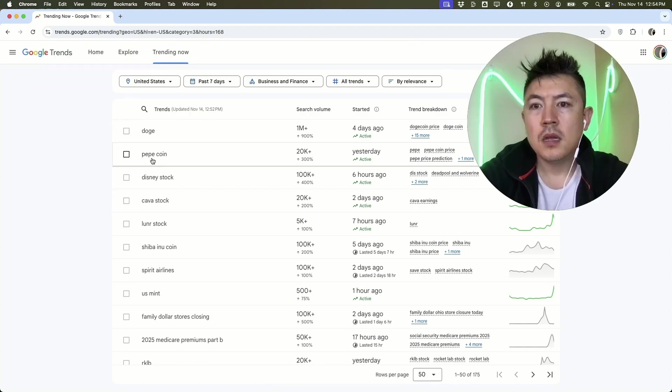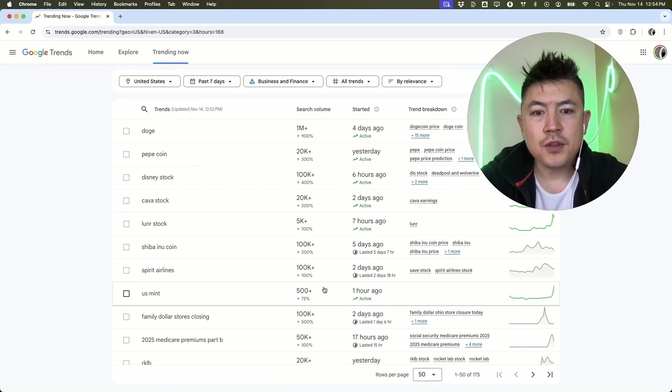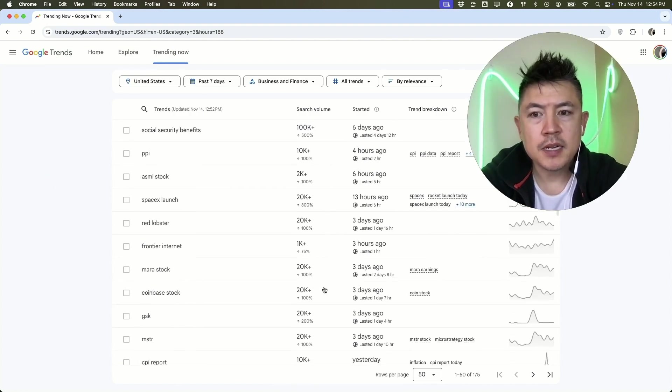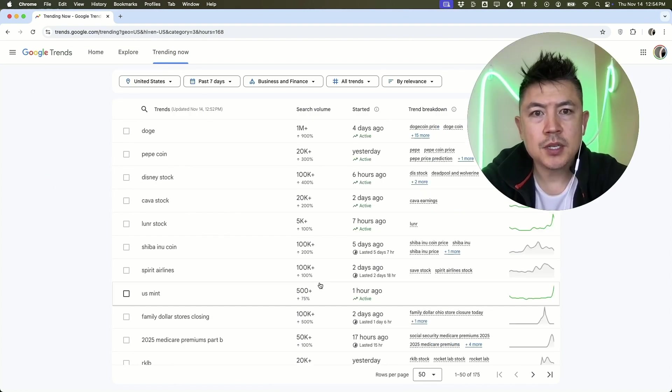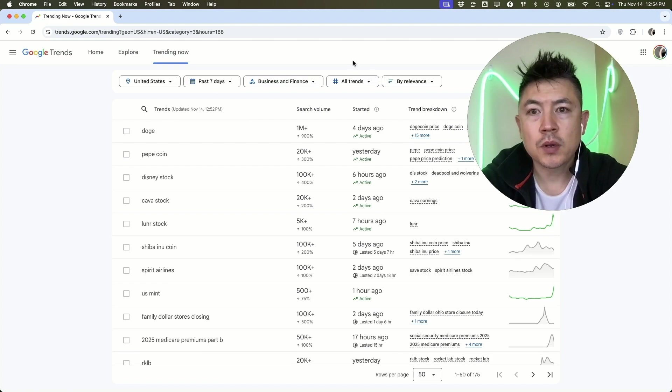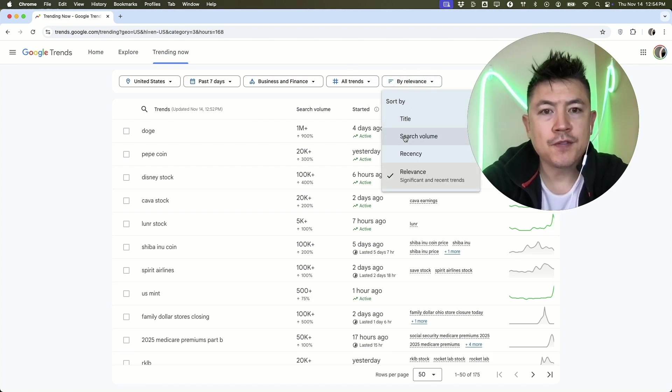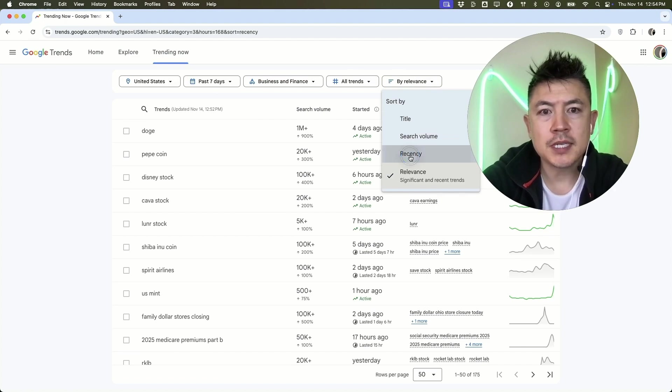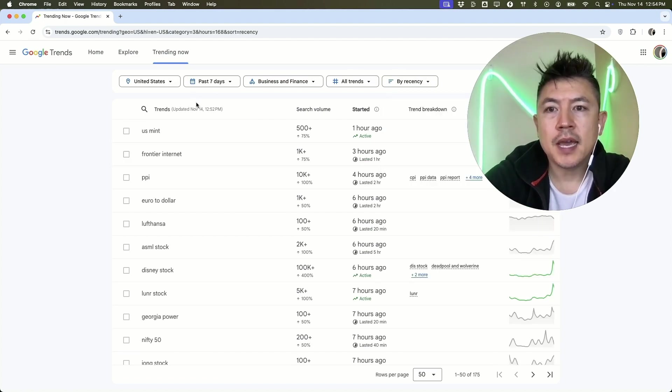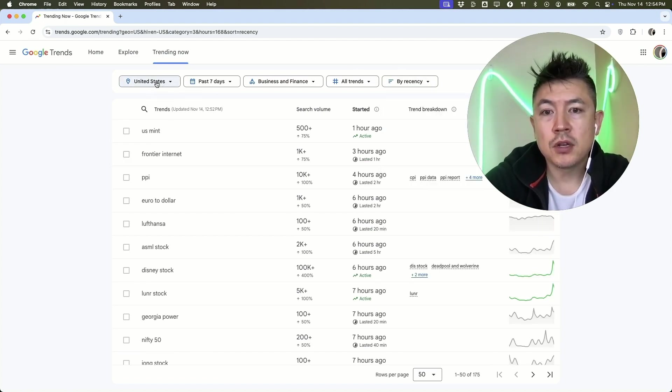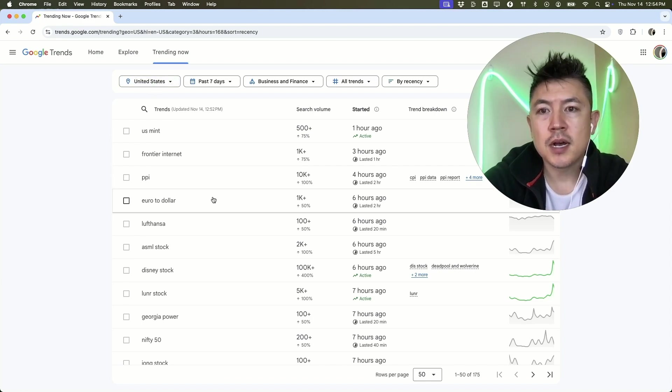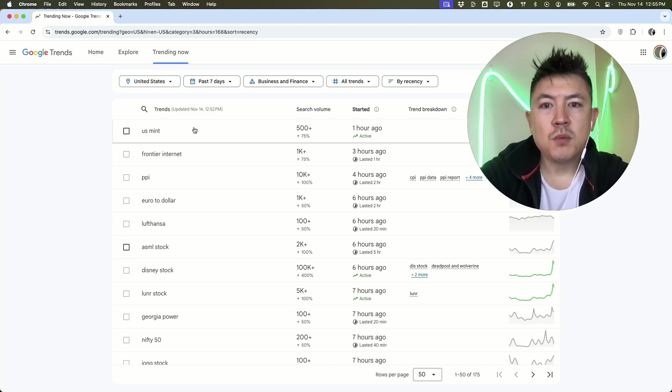If you come up with a lot of different results like this, you can sort this information by clicking here. You can sort by the title, you can sort by search volume, you can sort by the most recent right here. Of course, you do want to be sure to make sure that you're looking in the correct country that is your target audience.